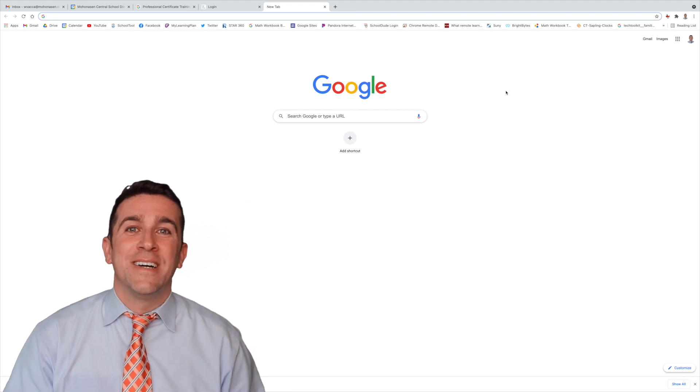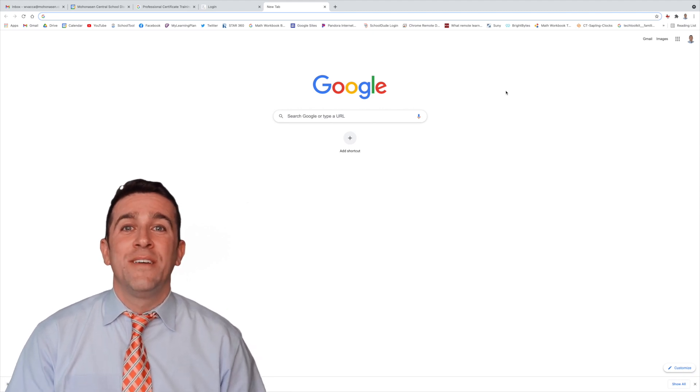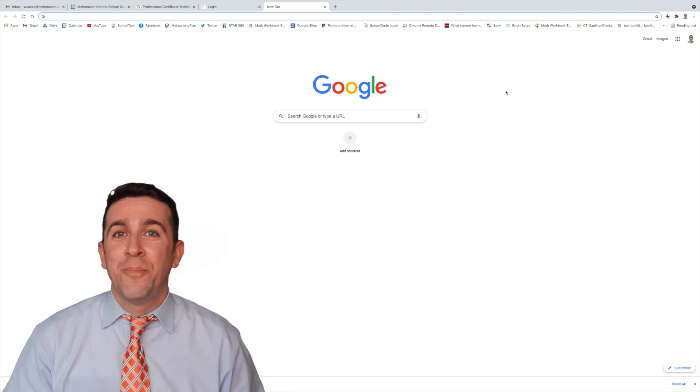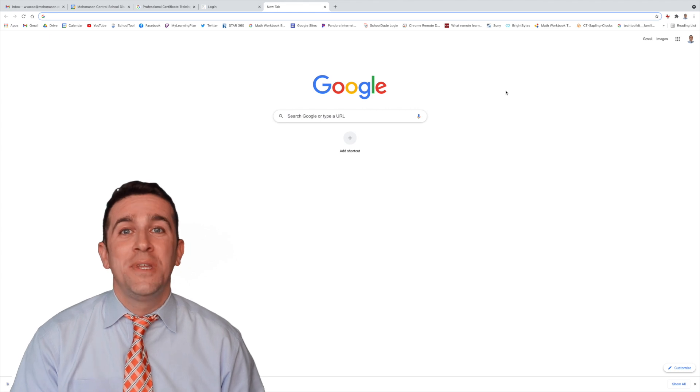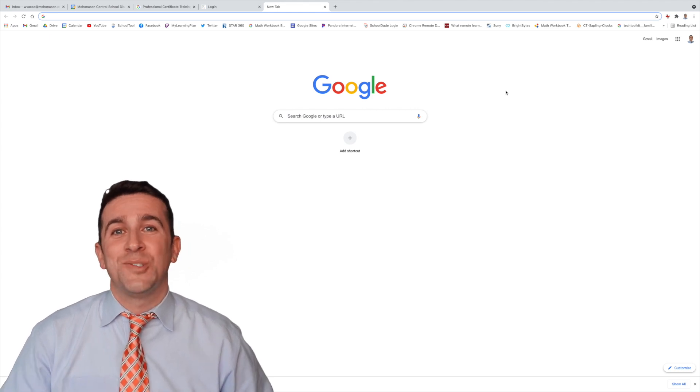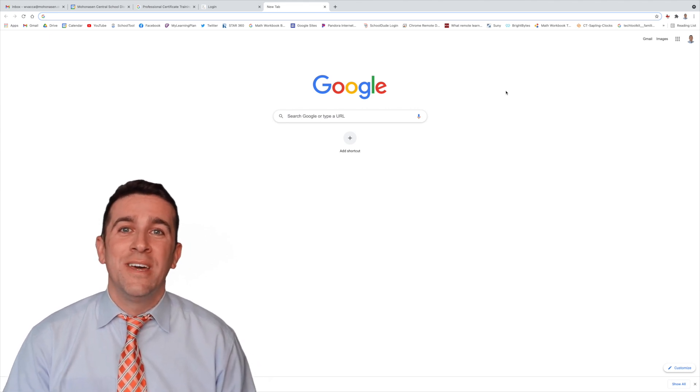What's up, world? I'm Mr. Vaca, and today I'm going to give you a quick rundown of all the basics that you need to know about Google Sites in 2021.